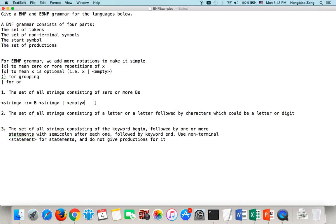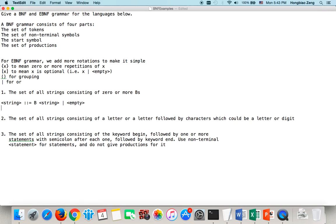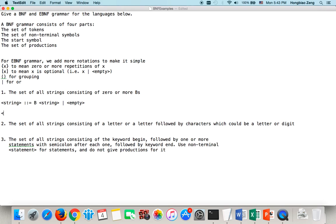Now, if we write this in EBNF notation, it's a little bit easier. We can say the start symbol 'string' is defined as zero or more B's — just define it like this.